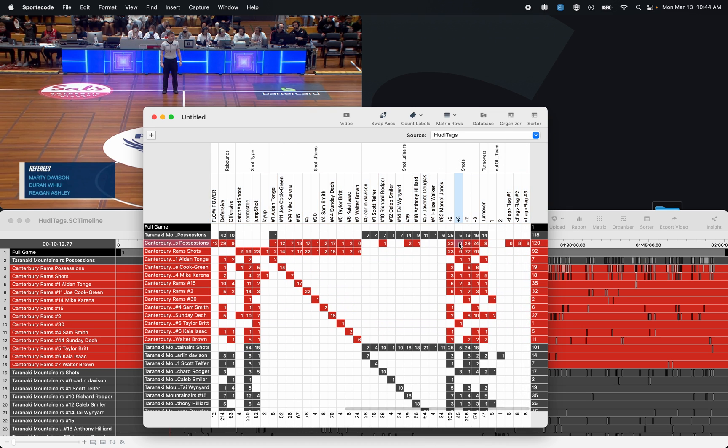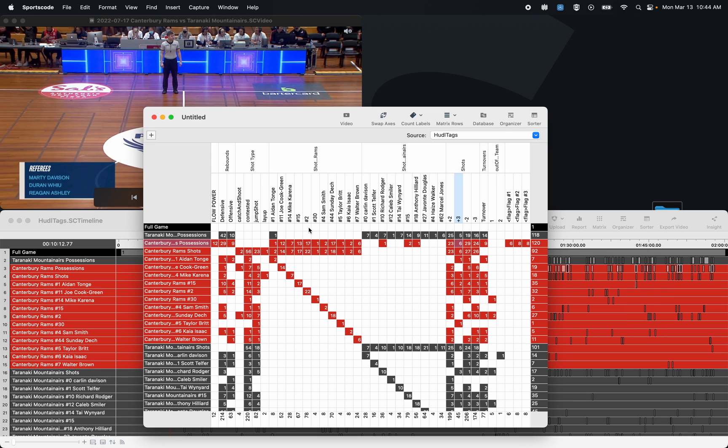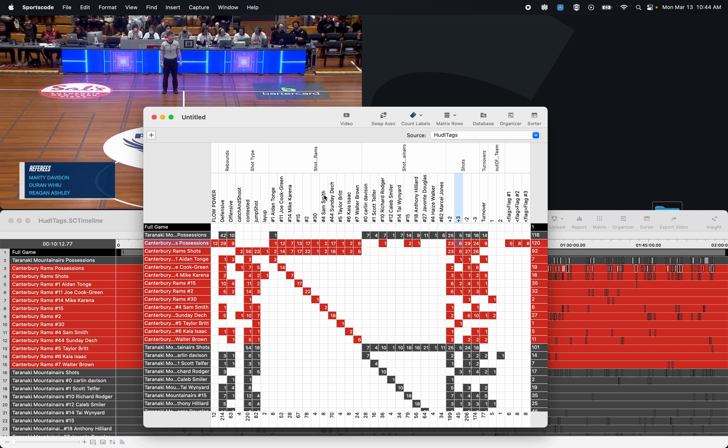Now the Matrix is a great single game analysis tool, and it helps you find those exact moments and then send them to organizers and sorters. But in this video, I just want to go over some tips and tricks that you might not be aware of in the Matrix.